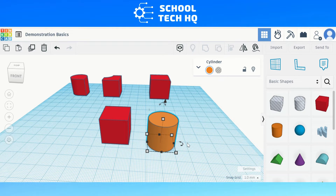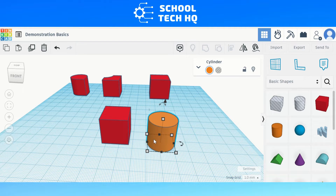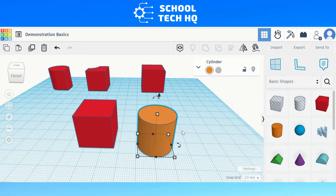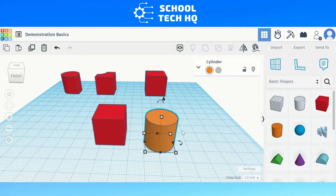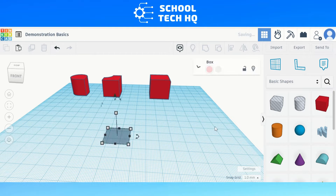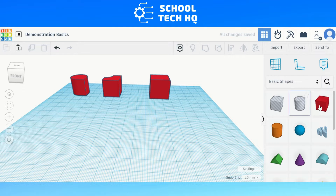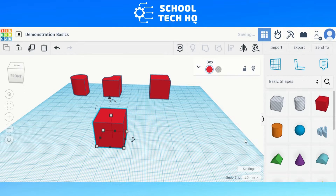The first method we are going to use will be creating a curved edge by using a few objects and grouping them together. This is an easy way to make a rounded edge. So if we want our edge to look like this, we need to start with a simple cube or box as it's called in Tinkercad.